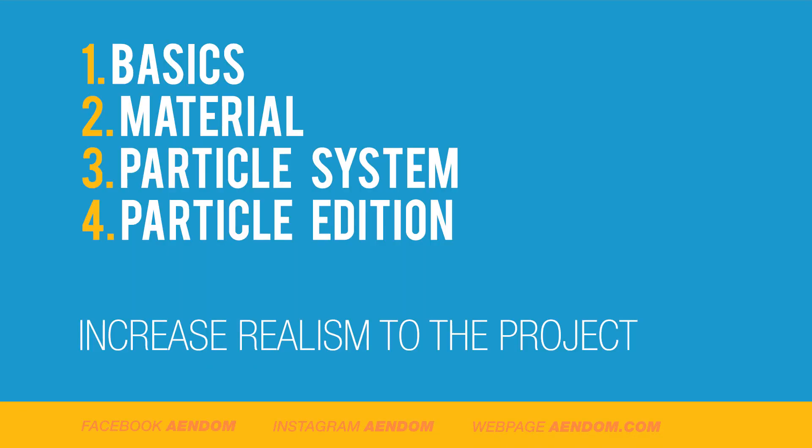In this tutorial, I explained the basics of the hair particle system, the material that we used—that was Principled Hair BSDF—and how to manage the particle system and particle edition. With this, we increase the realism to the project.